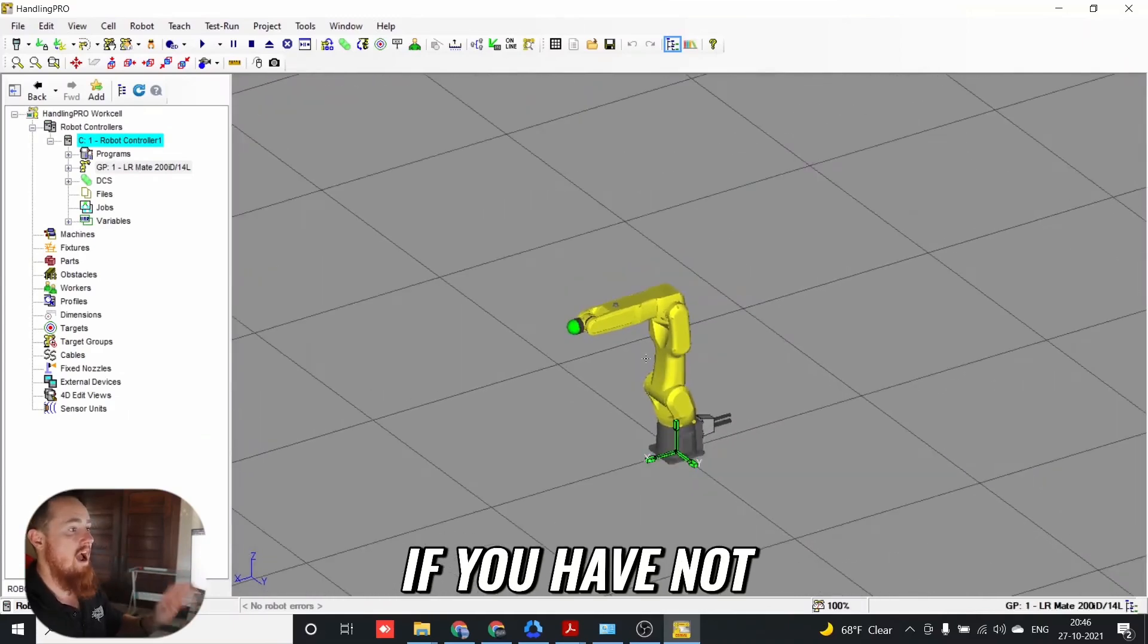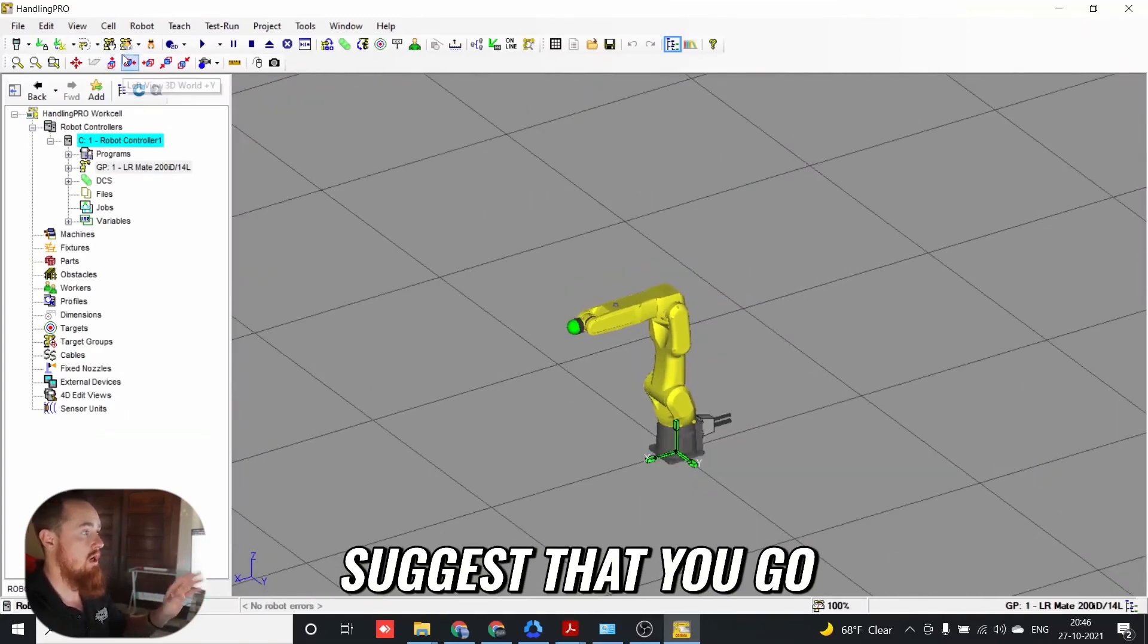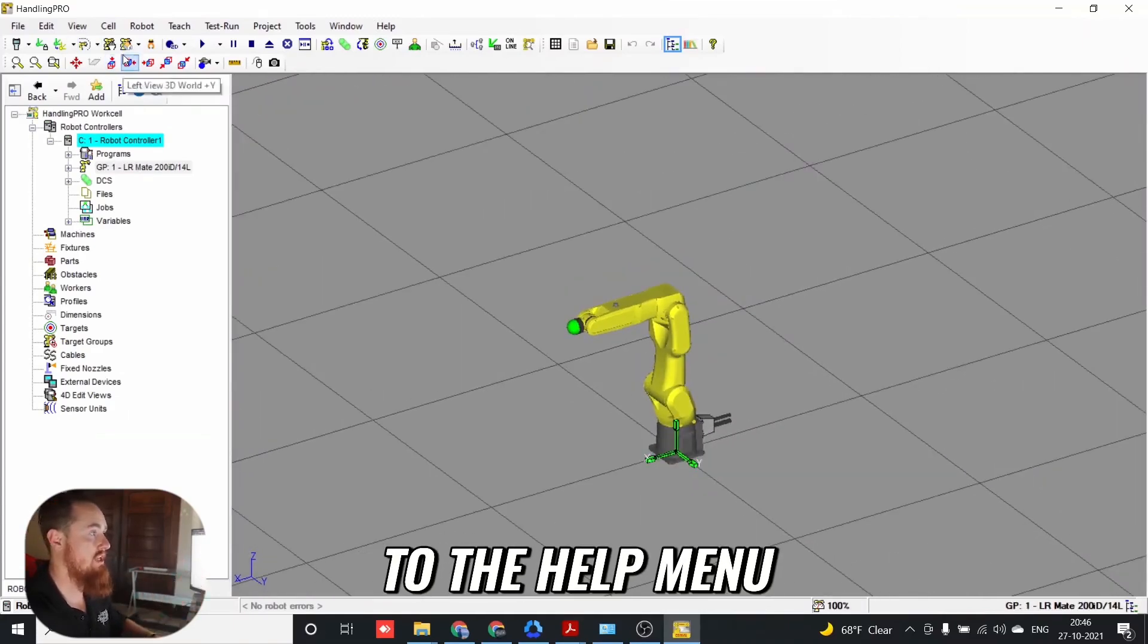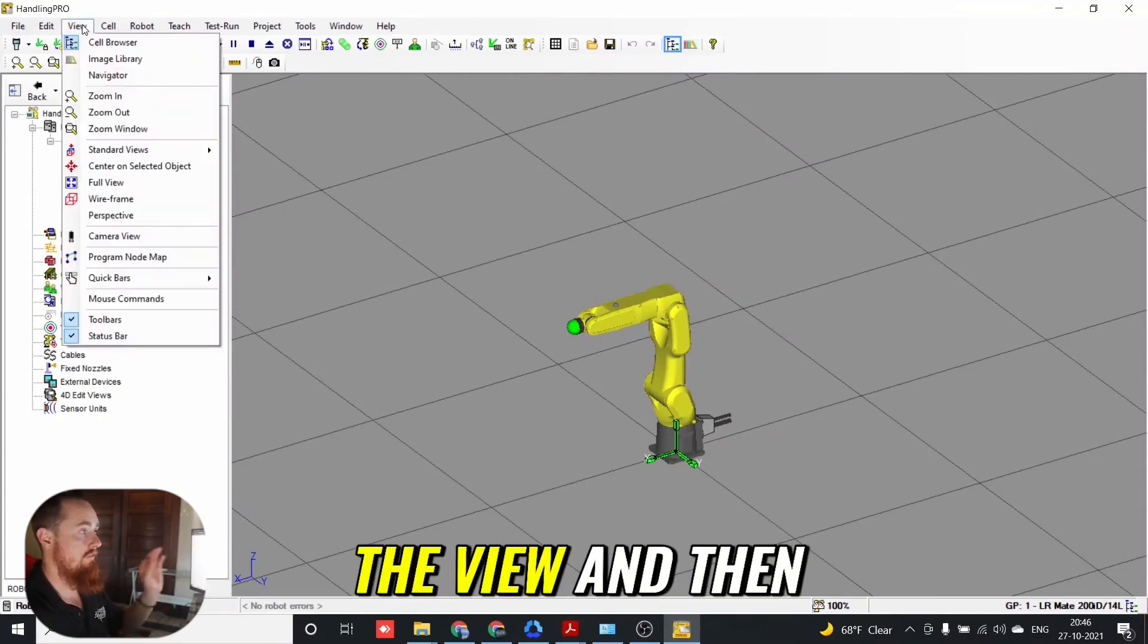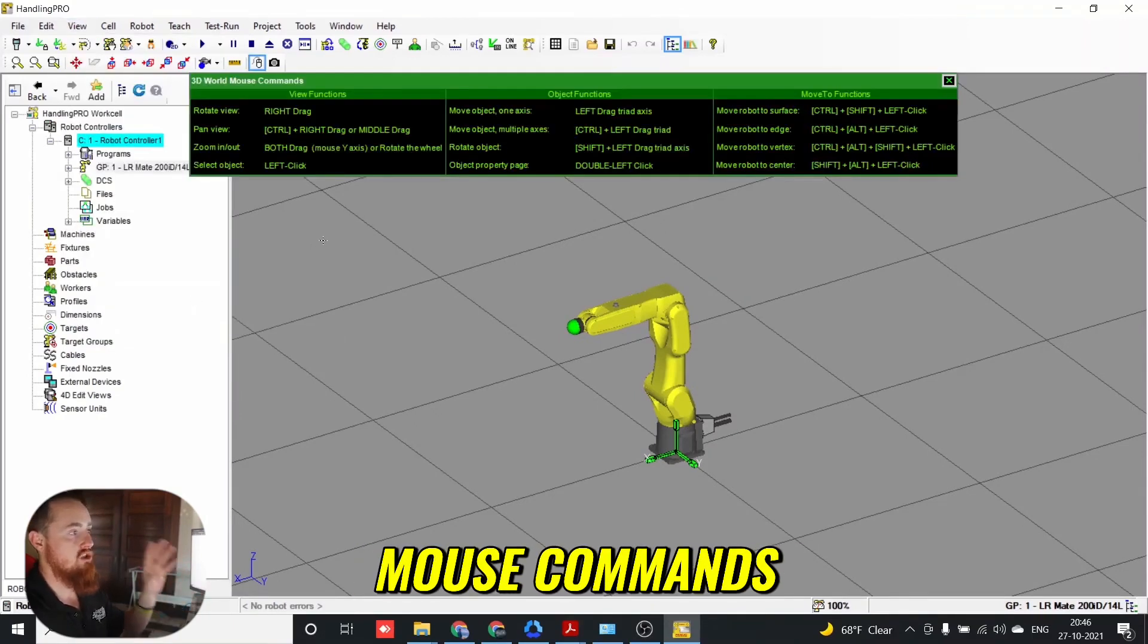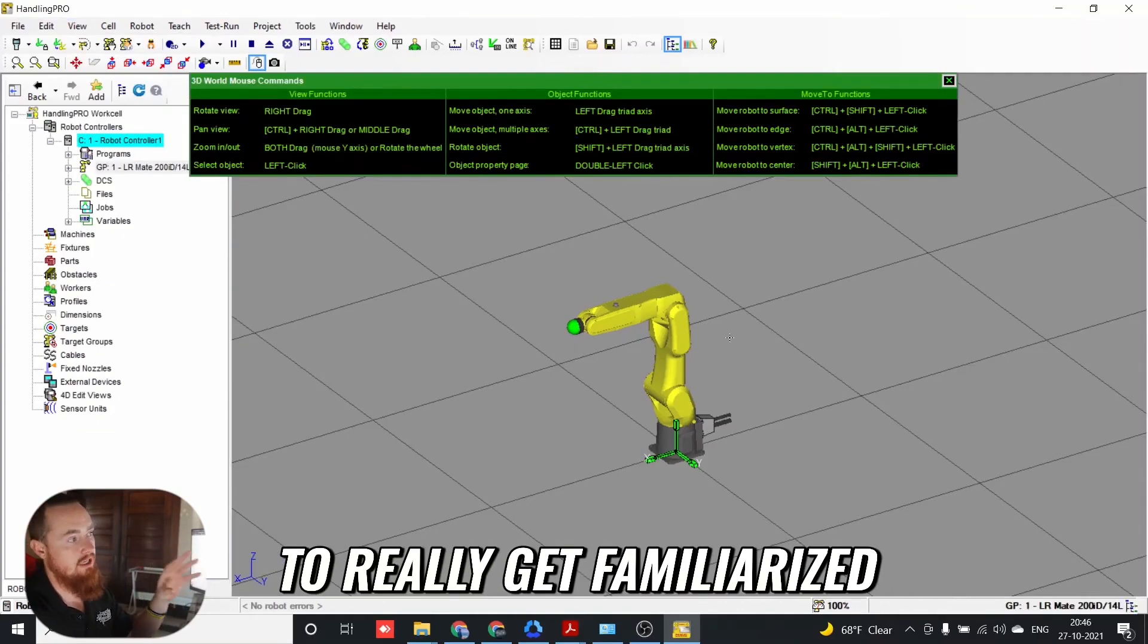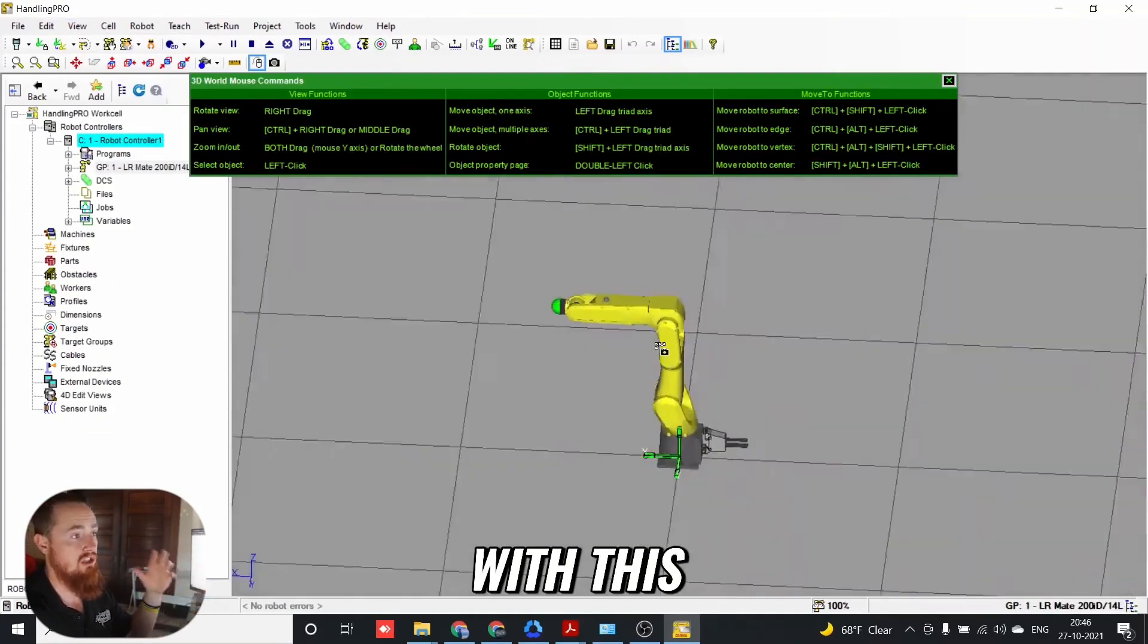If you have not used this software, I suggest you go to the Help menu, View, and then Mouse Commands. You're going to need these mouse commands to really get familiarized with the interface.